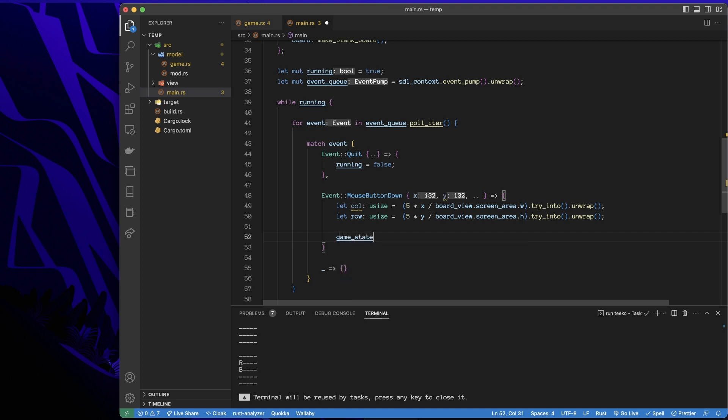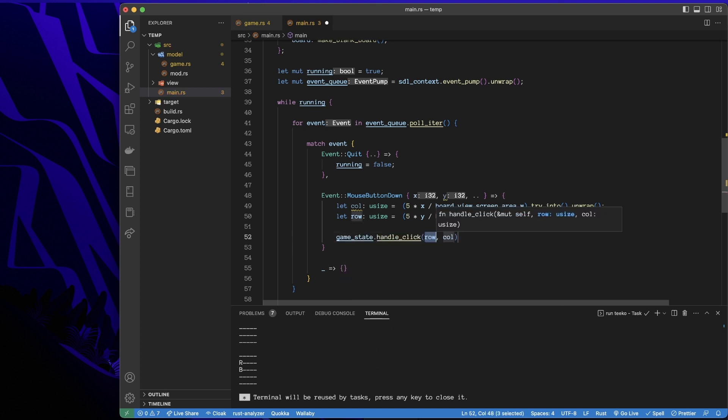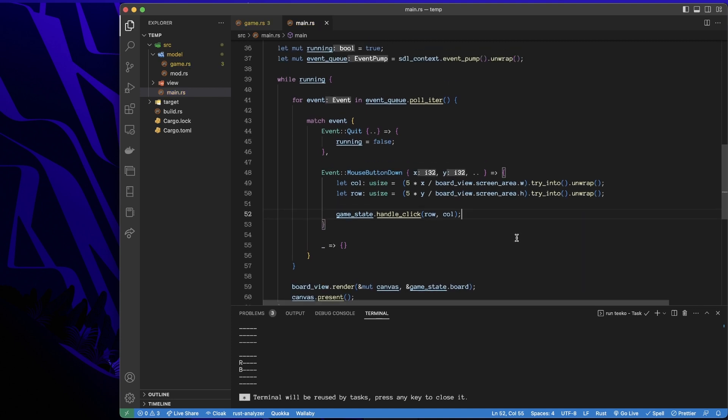So I've got that. Now I'll take my game state and I'll say, handle that click at the row and column. And there we have it. So let's give that a go.